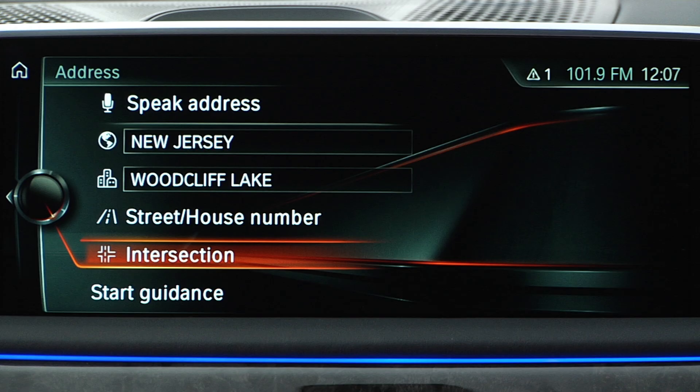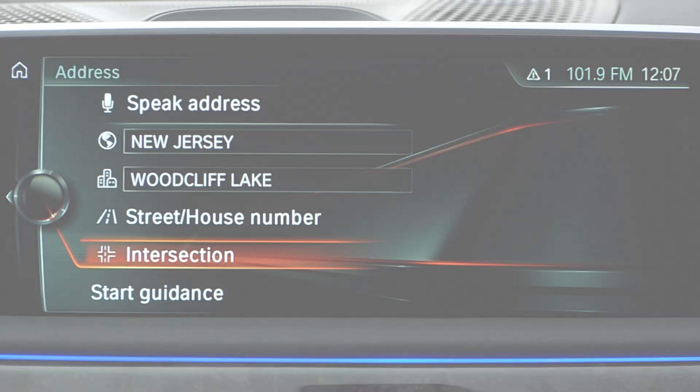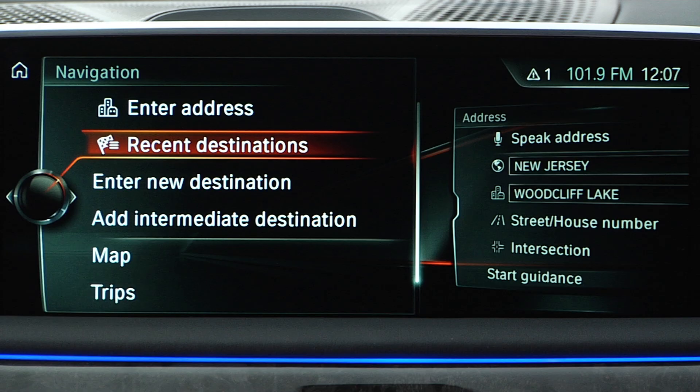Use the intersection option to guide you to a street intersection. You can also set a destination by using the recent destinations menu. This feature displays a list of previously entered destinations or points of interest.